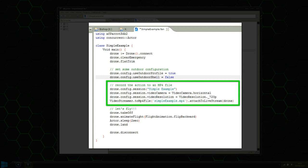The next bit activates the drones front camera and records the video to an MP4 file.